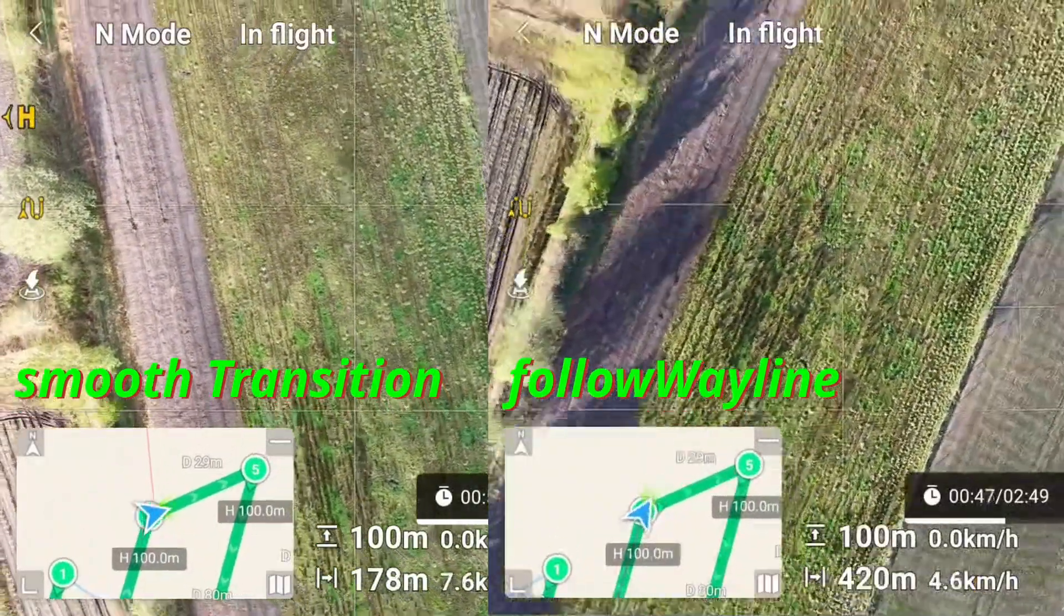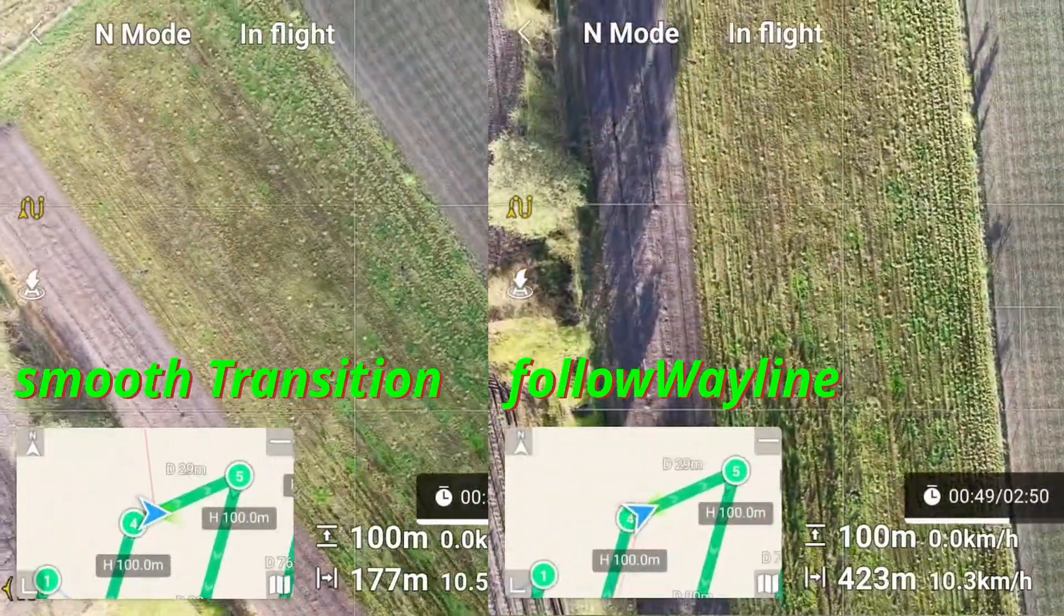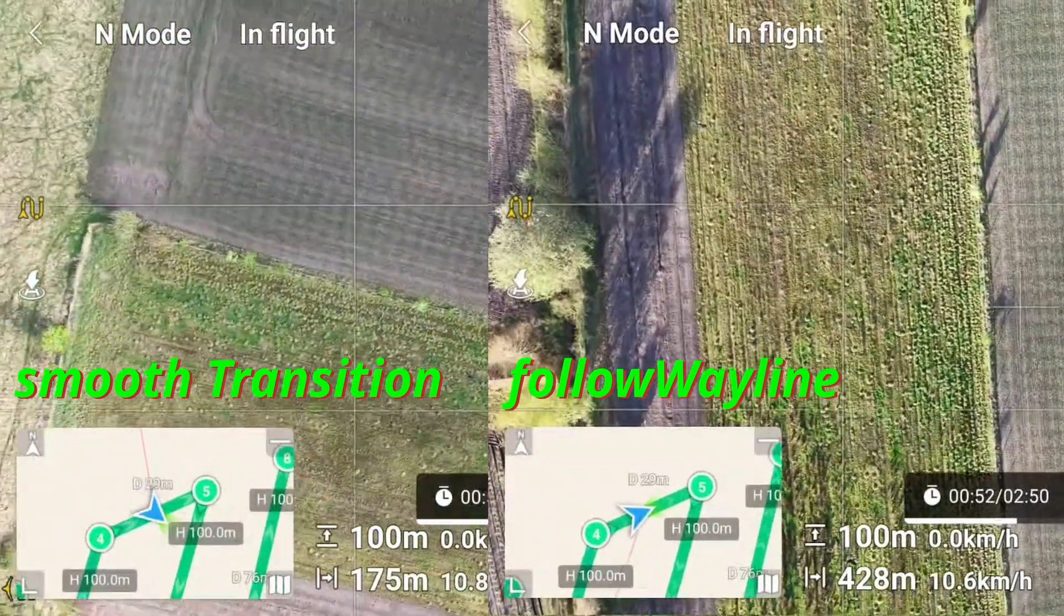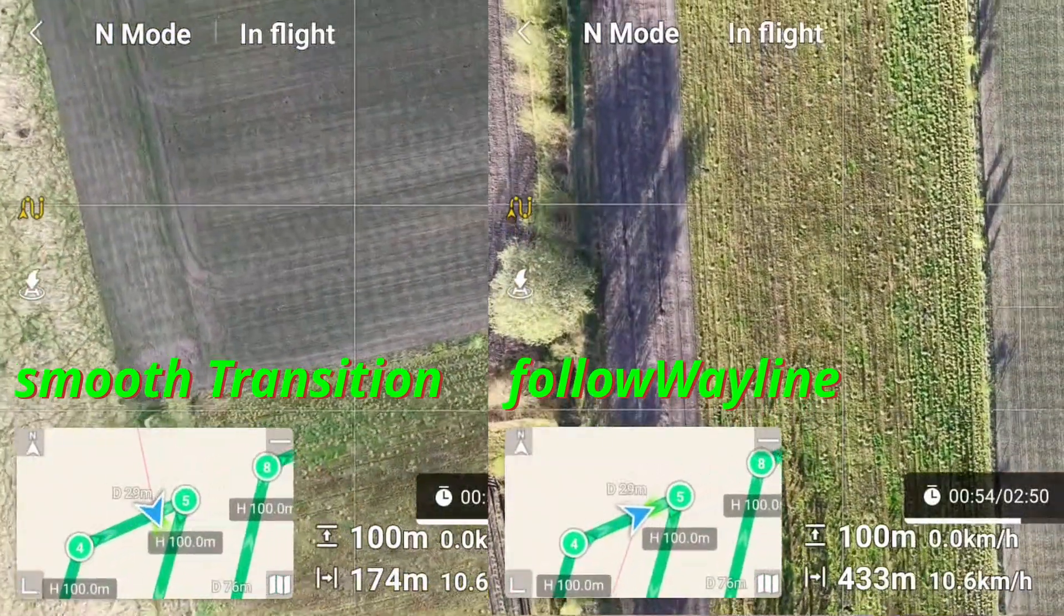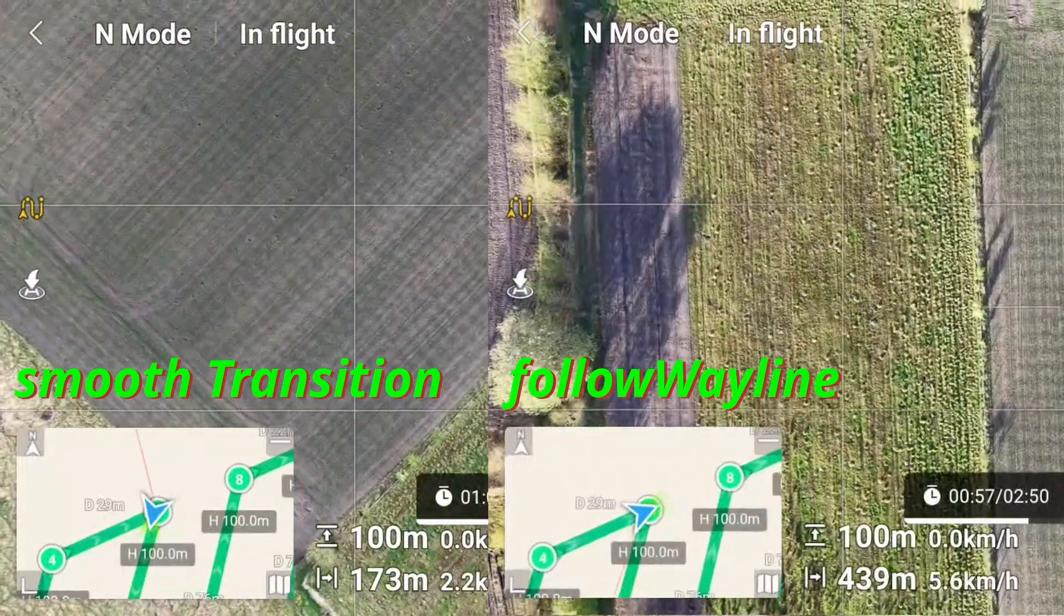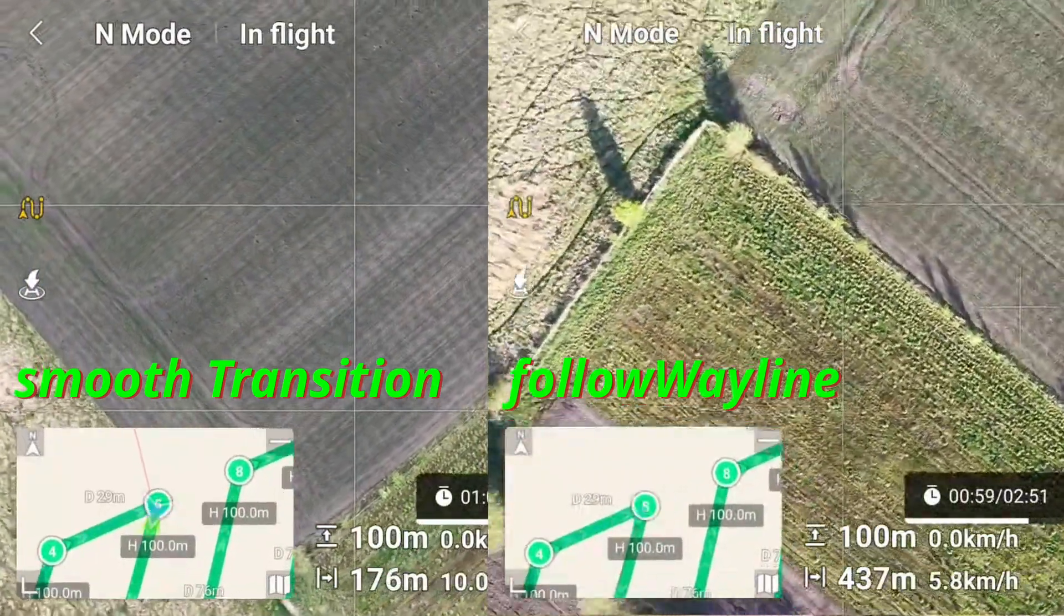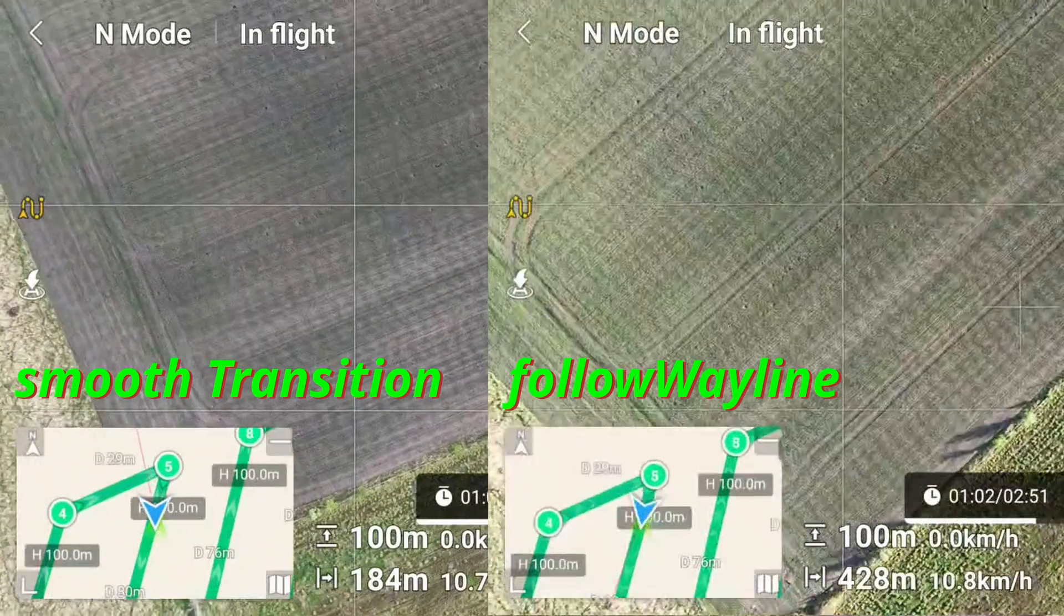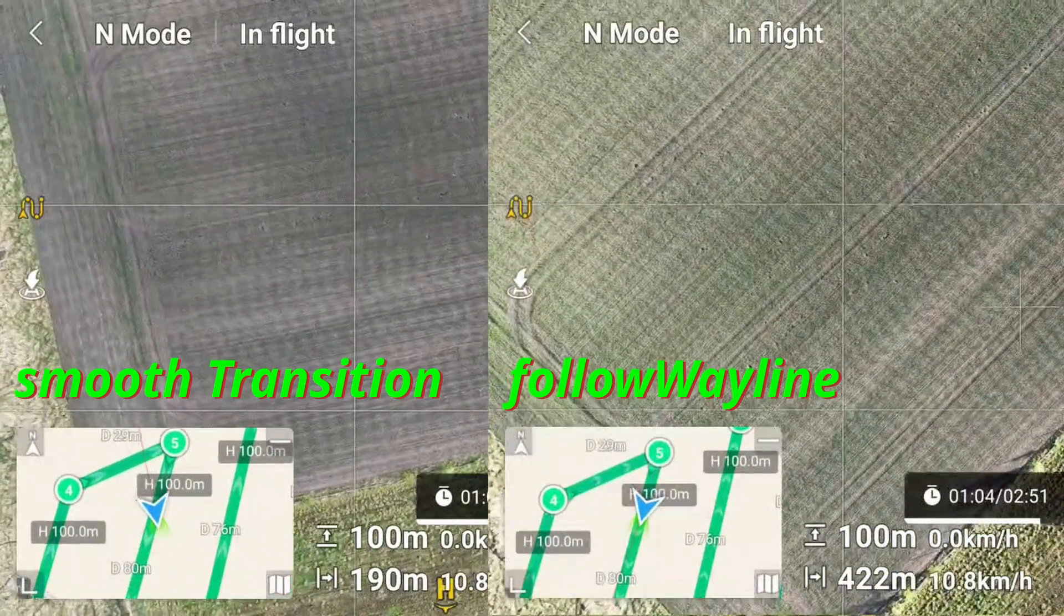Placing these settings in direct comparison reveals precisely how the heading mode influences the drone's yaw behavior. Which one is best for you? This depends on your specific use case. Do you need smooth transitions for cinematic videos? Or do you collect photos for photogrammetry?